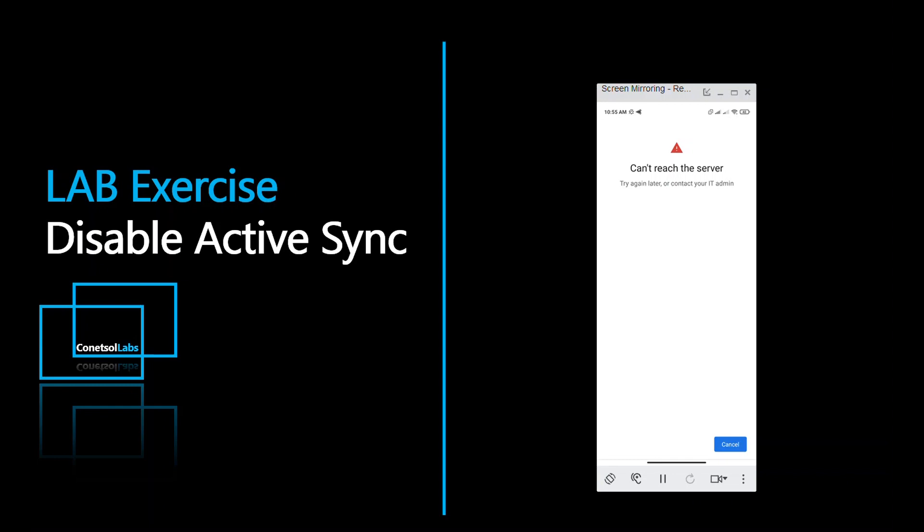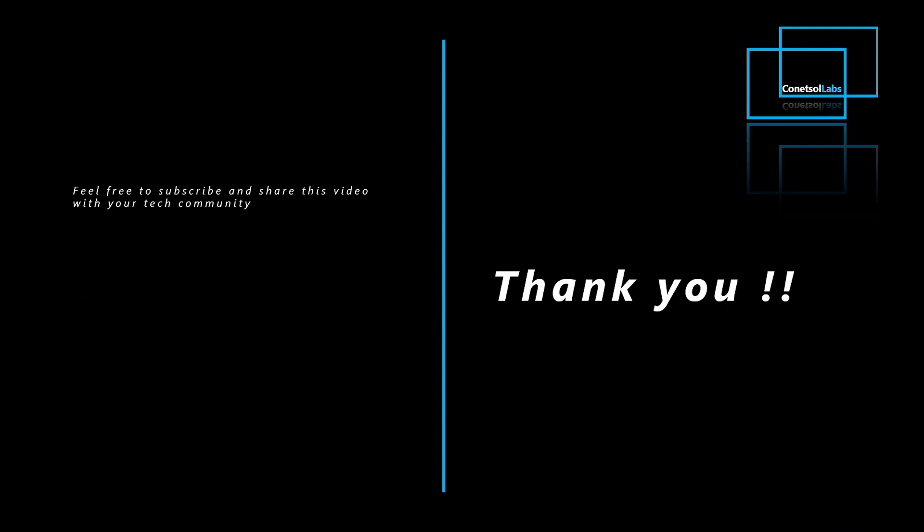Feel free to subscribe to the channel and share this video with your tech community. Thank you so much and thanks for your time.